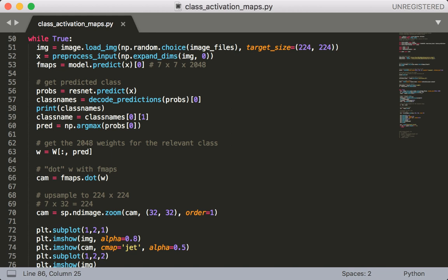Next, in order to get the relevant weights I'm going to index w by the pred column. This is going to give me back 2048 weights and then I'm going to dot this with the feature maps I found before which gives me my class activation map. Currently the cam variable is a 7 by 7 image. So next I'm going to call the scipy zoom function in order to upsample the image. 7 times 32 is 224 so that's why I'm scaling the cam variable by a factor of 32.